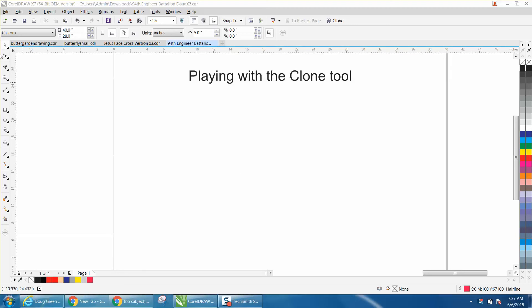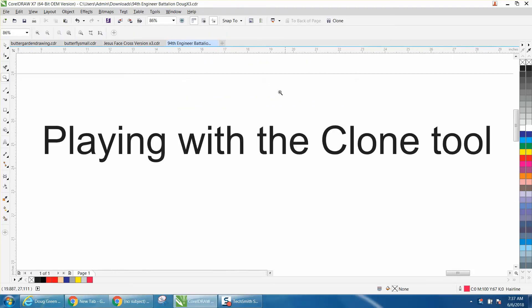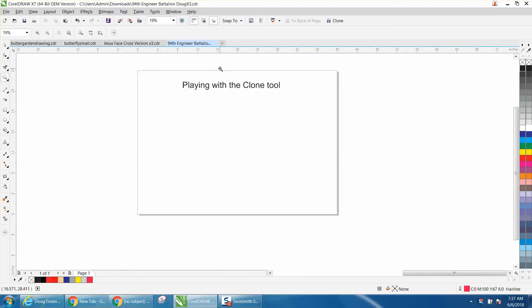Hi, it's me again with CorelDraw Tips and Tricks and today's video is just playing with the clone tool. I love the clone tool.